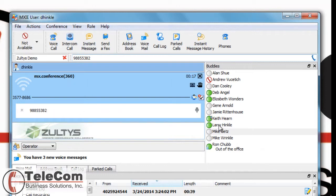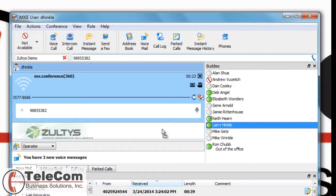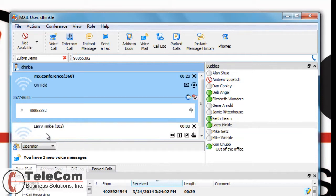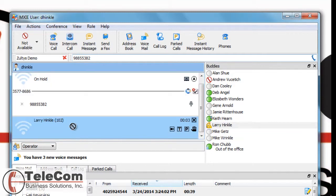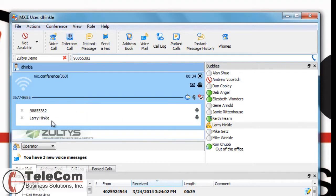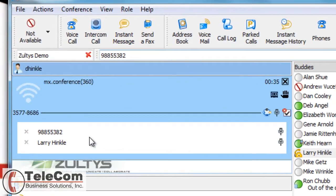Now I simply call my internal person. I am going to drag and drop. Once Larry is connected, I simply highlight it and drag him into the conference window.